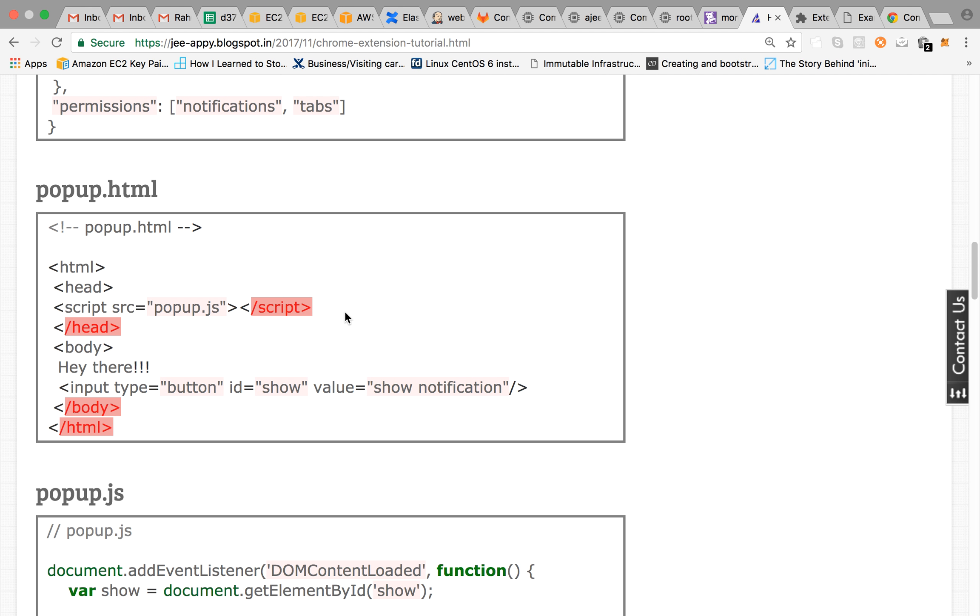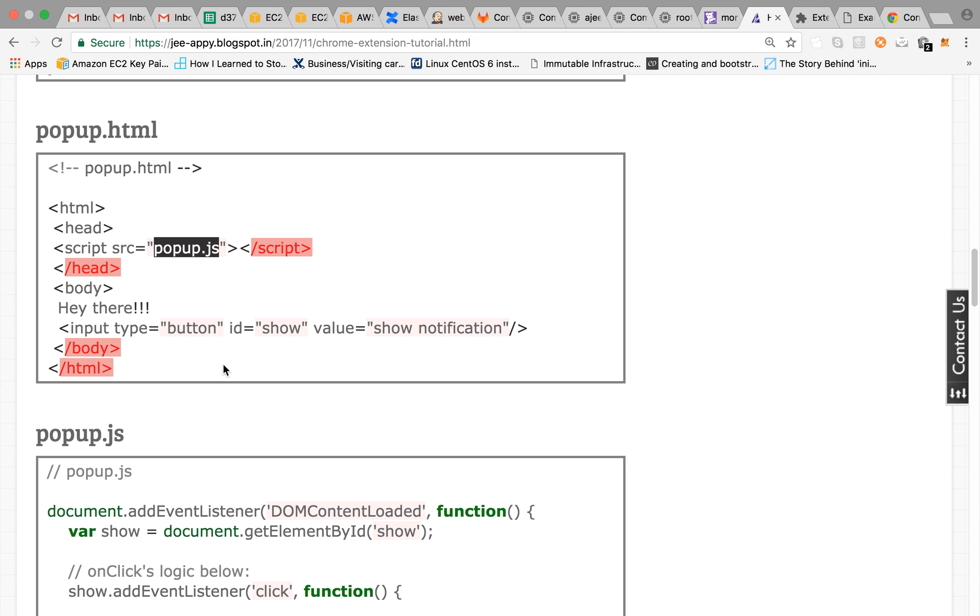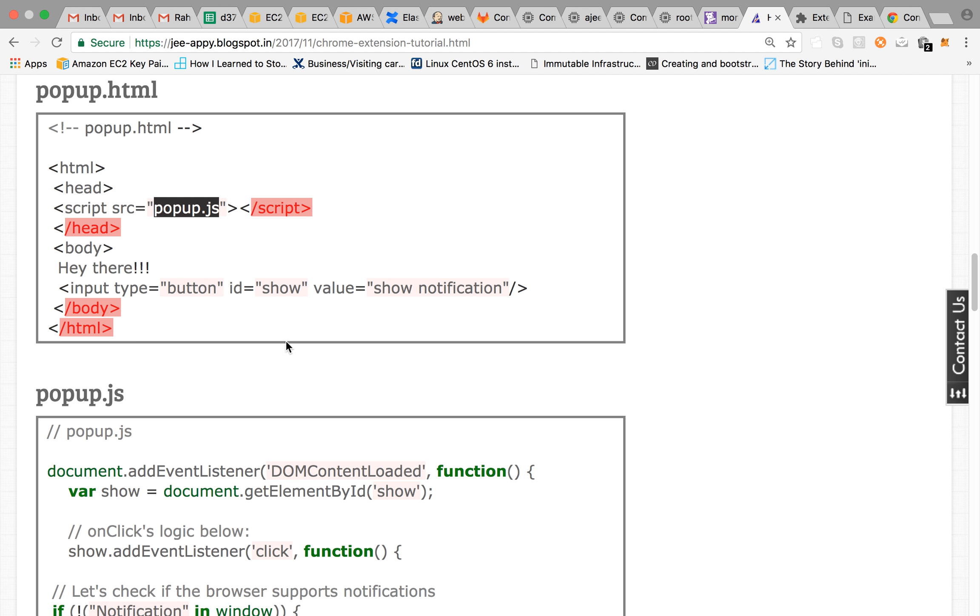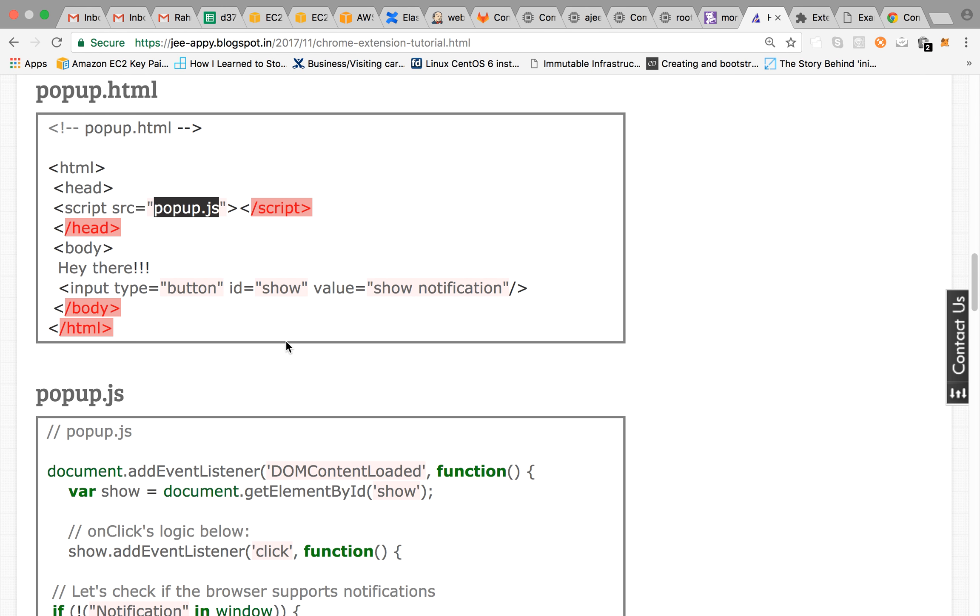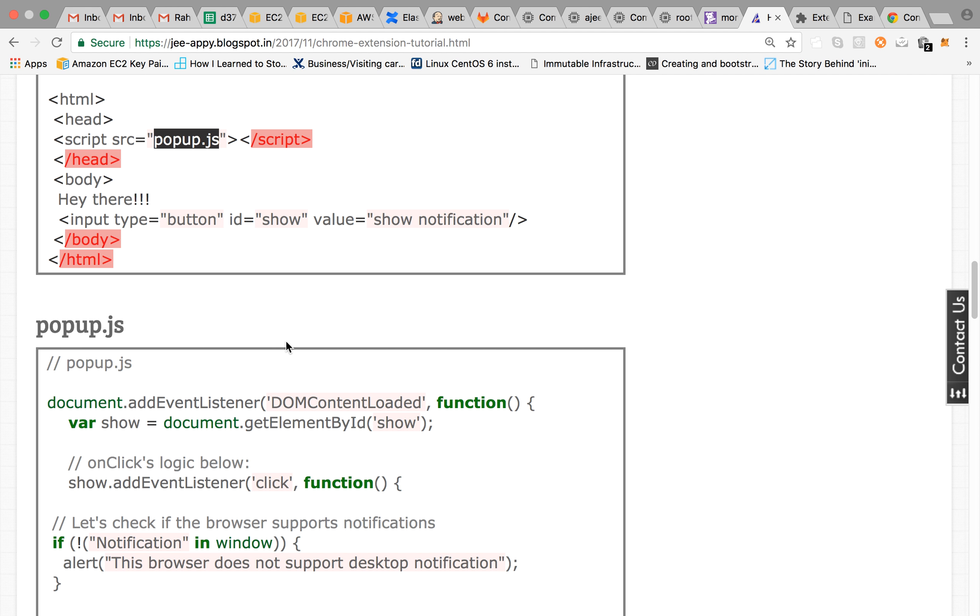And then we have popup.html which is a simple HTML file which includes your popup.js and which has a button with ID show and value show notification. So a button would be there on which show notification label will be there.